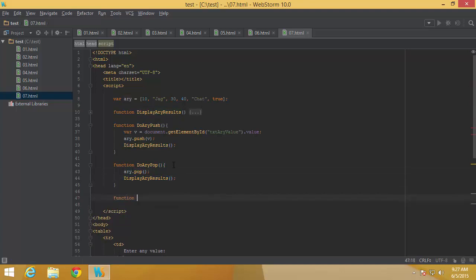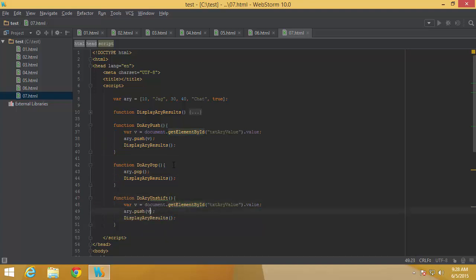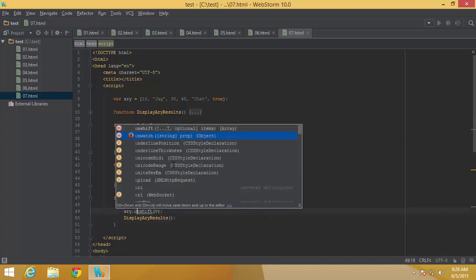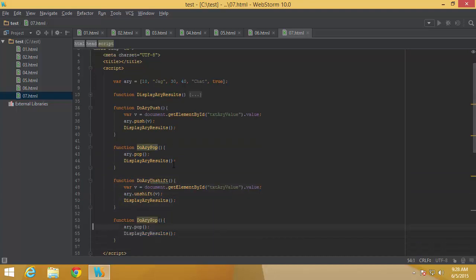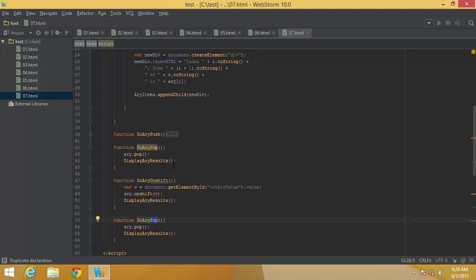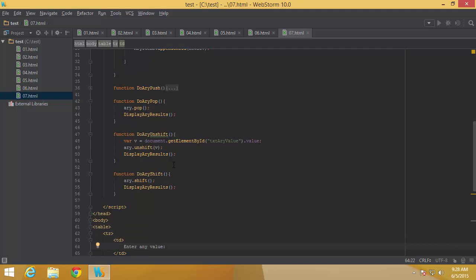Next is doArrayUnshift, which is similar to push except it adds the element at the very front of the array. So instead of array.push, I call array.unshift(v), then displayArrayResults. Finally, I write the shift function — very similar to pop — calling array.shift() and then displaying results, which removes from the top.